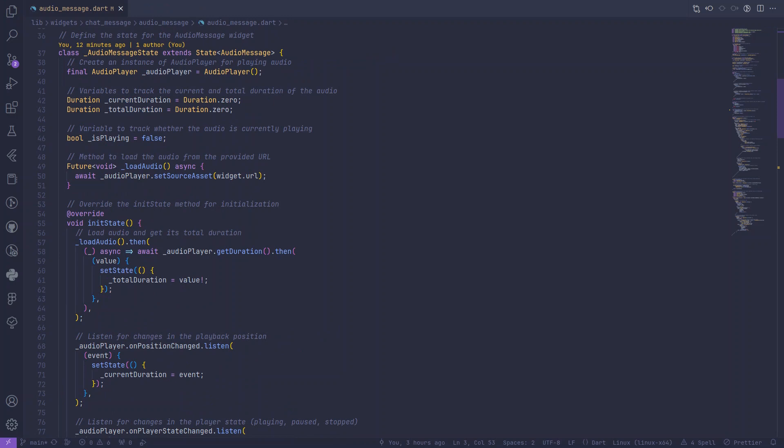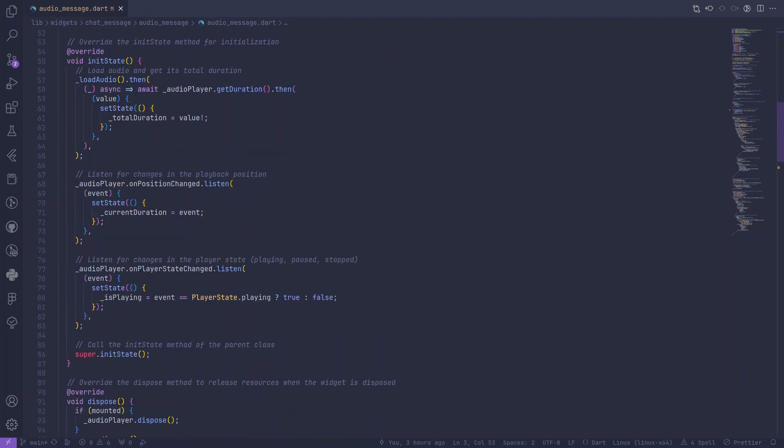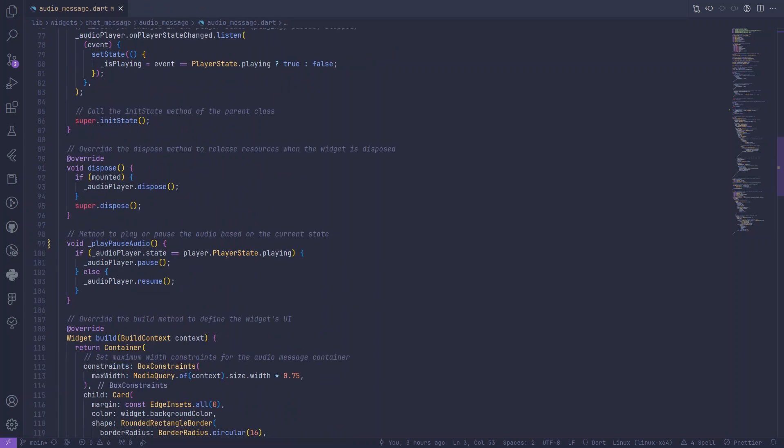In the init state method, we load the audio, get its total duration, and set up listeners for changes in playback position and player state. It's crucial to release resources using the dispose method when the widget is disposed.